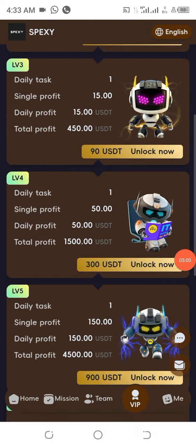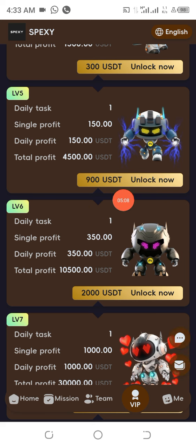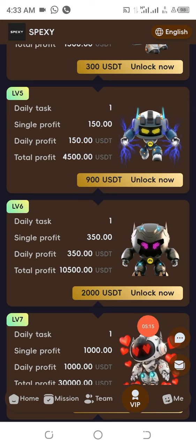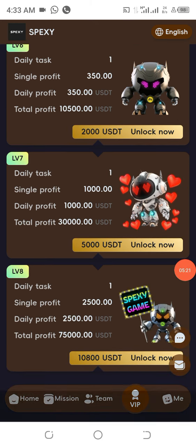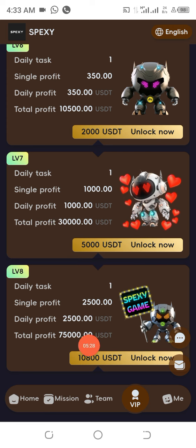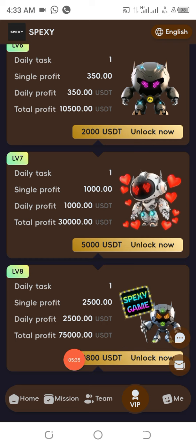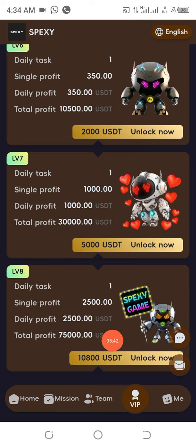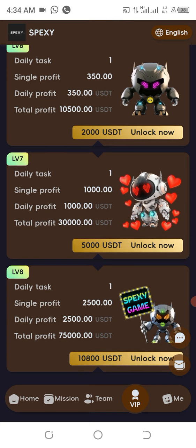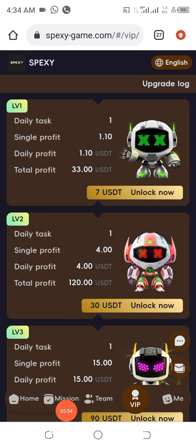Level 4: 300 USDT gives you 1,500 USDT. Level 5: 900 USDT gives you 4,500 USDT. Level 6: 2,000 USDT gives you 10,500 USDT. Level 7: 5,000 USDT gives you 30,000 USDT. The highest level is 10,800 USDT invested, giving you a total of 75,000 USDT from a profit of 2,500 USDT daily.